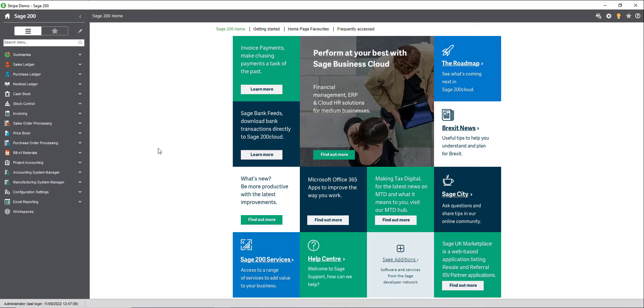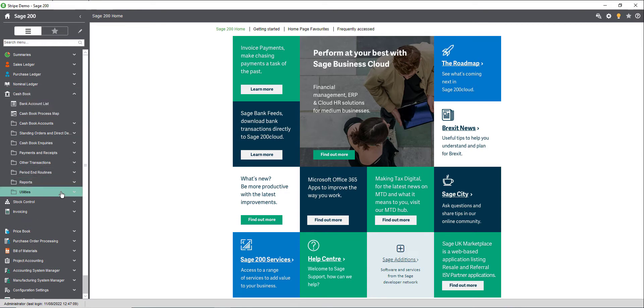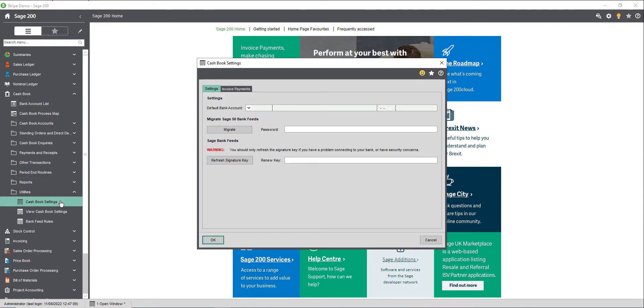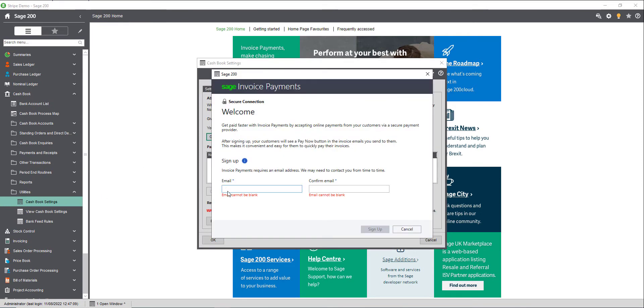The first step is to set up invoice payments in Sage 200. To do this, navigate to cashbook utilities, then cashbook settings. Move to the invoice payments tab and click get started. Enter and confirm the email address to use as a point of contact for Sage invoice payments, then click sign up. This email address does not have to be the same email address that you use for your Stripe account.